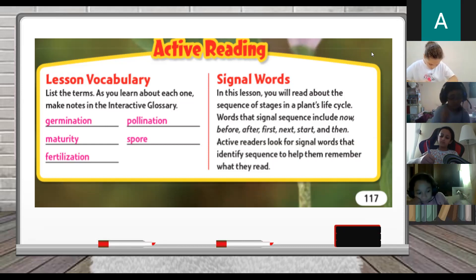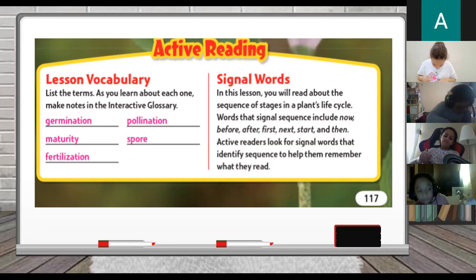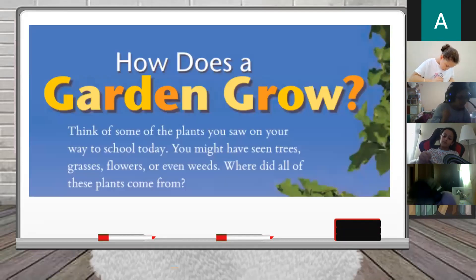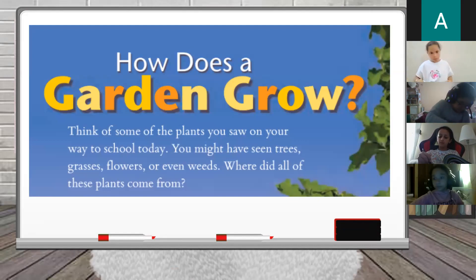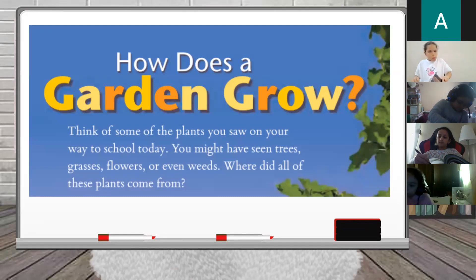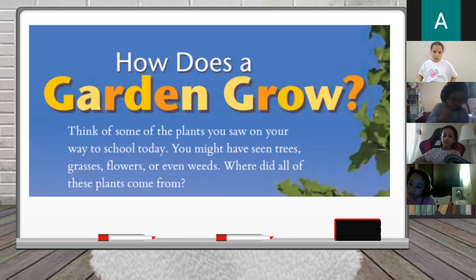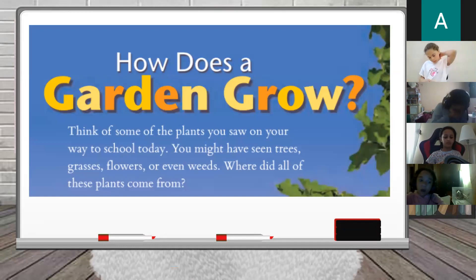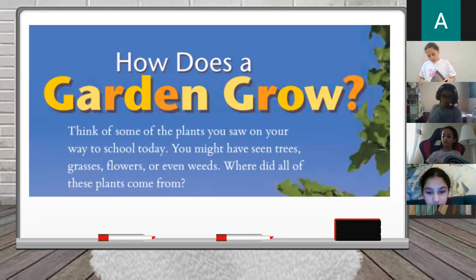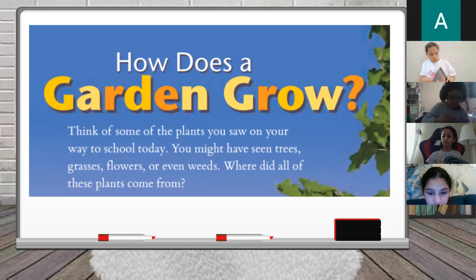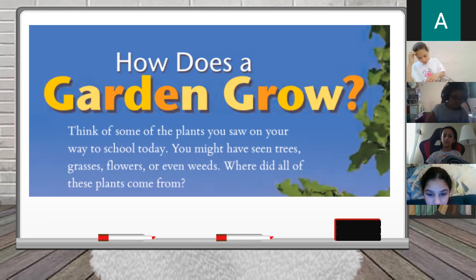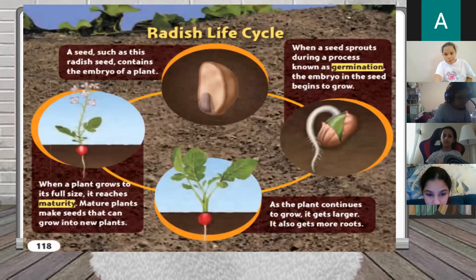Today we are going to learn these words. Now let's start. How does a garden grow? I want you to think of some plants you saw on your way to school, or on your way to play — you might have seen trees, grasses, flowers, or even weeds. Where did all of these plants come from? From the ground — from the seed! Excellent. They always start with the seed.